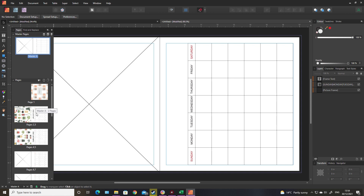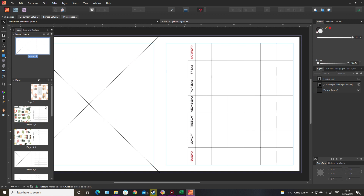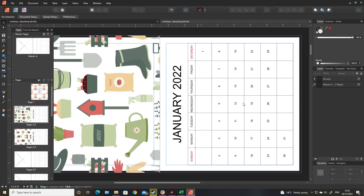Another thing - if you weren't going to use data merge and were just going to input the numbers individually, each month could have its own sort of number font if you're that way inclined. You could add little images to the master page and have it all the way through the book, or you could add images to each individual month and then it would just be on that page.